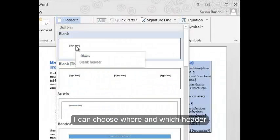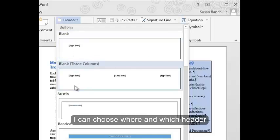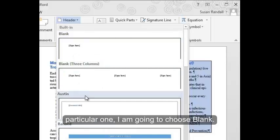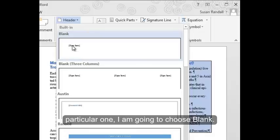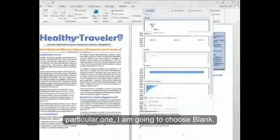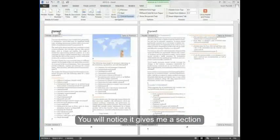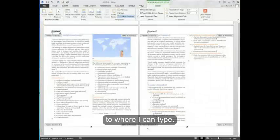And from here, I can choose where and which header I want to use. On this particular one, I'm going to choose blank. You'll notice it gives me a section to where I can type.